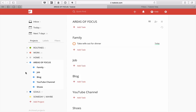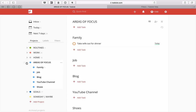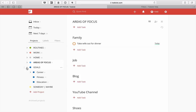So in areas of focus I've got family, job, my blog, YouTube channel, and my hobby which is shoes. Goals are things that you are trying to achieve. I just wanted to clear that up before we moved into filters, so I do apologize for any confusion I may have caused there.